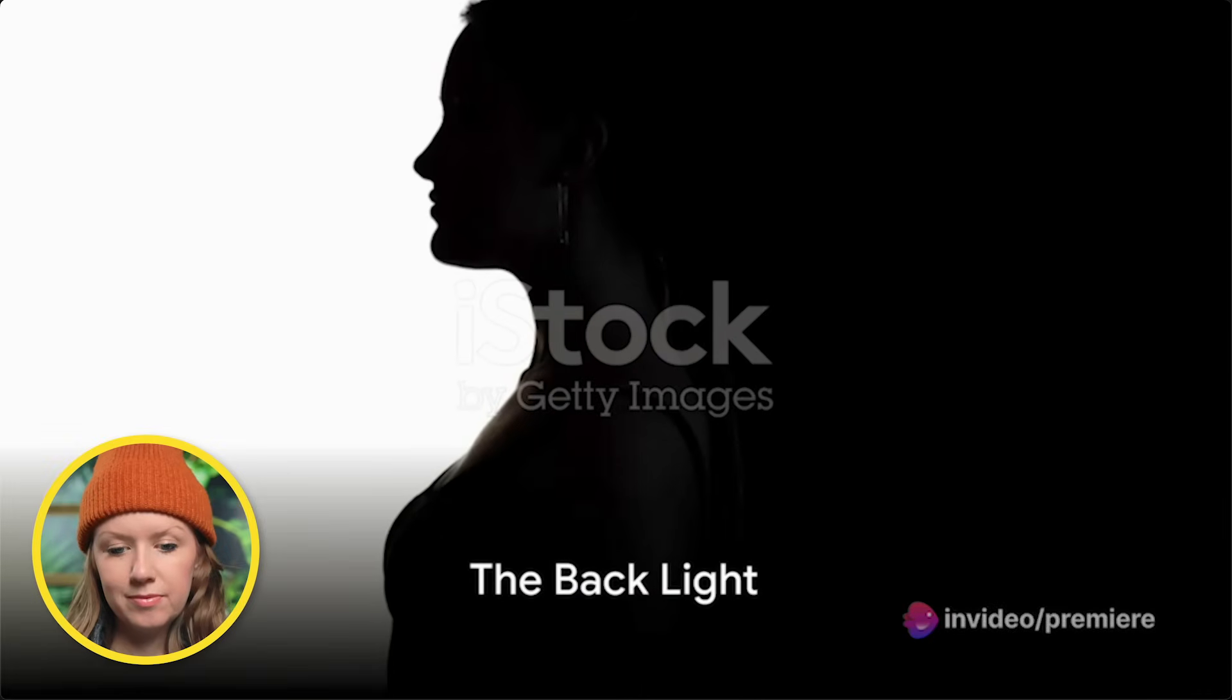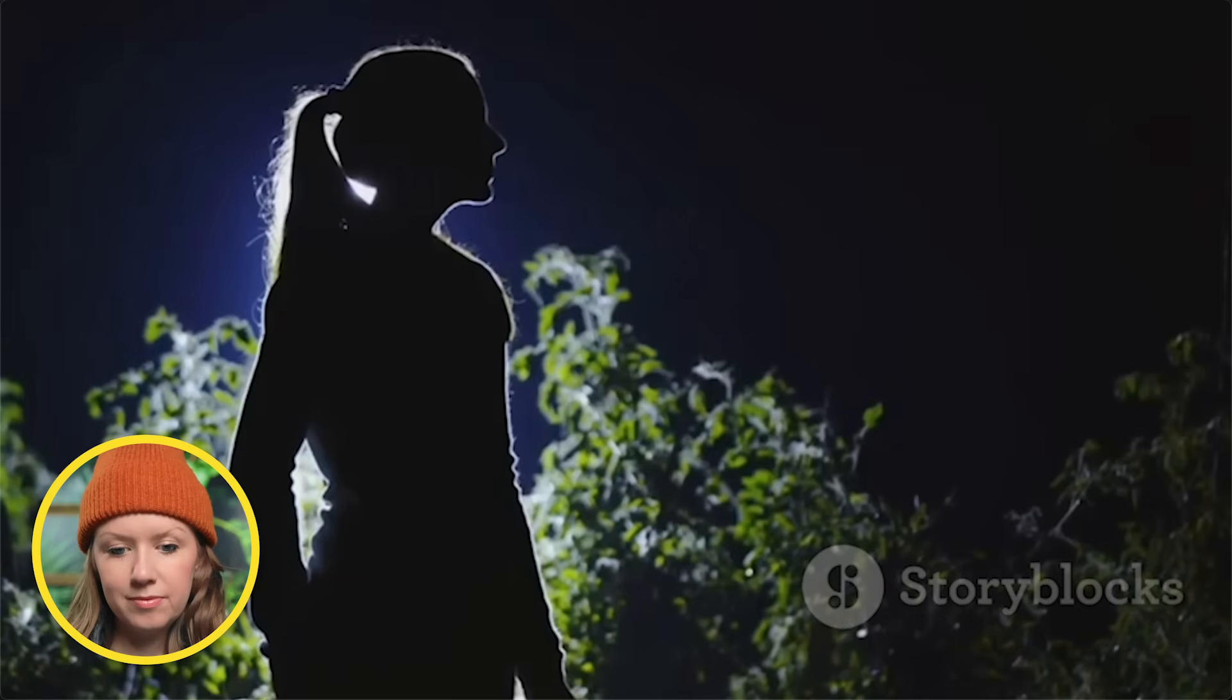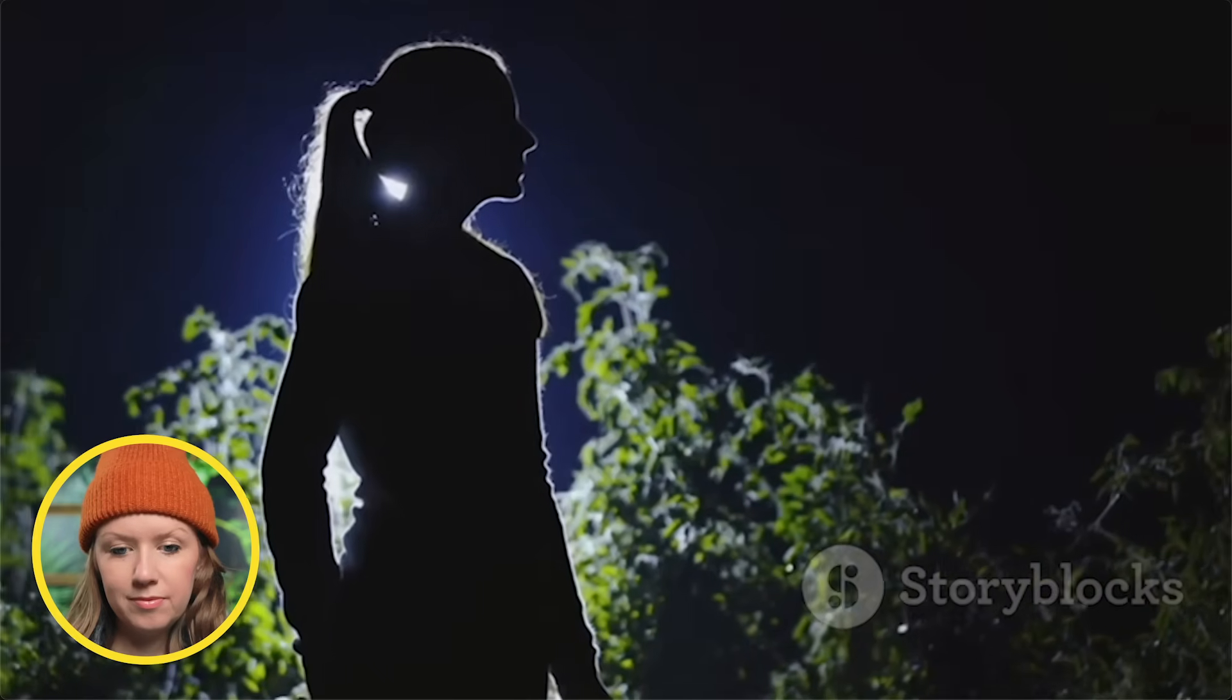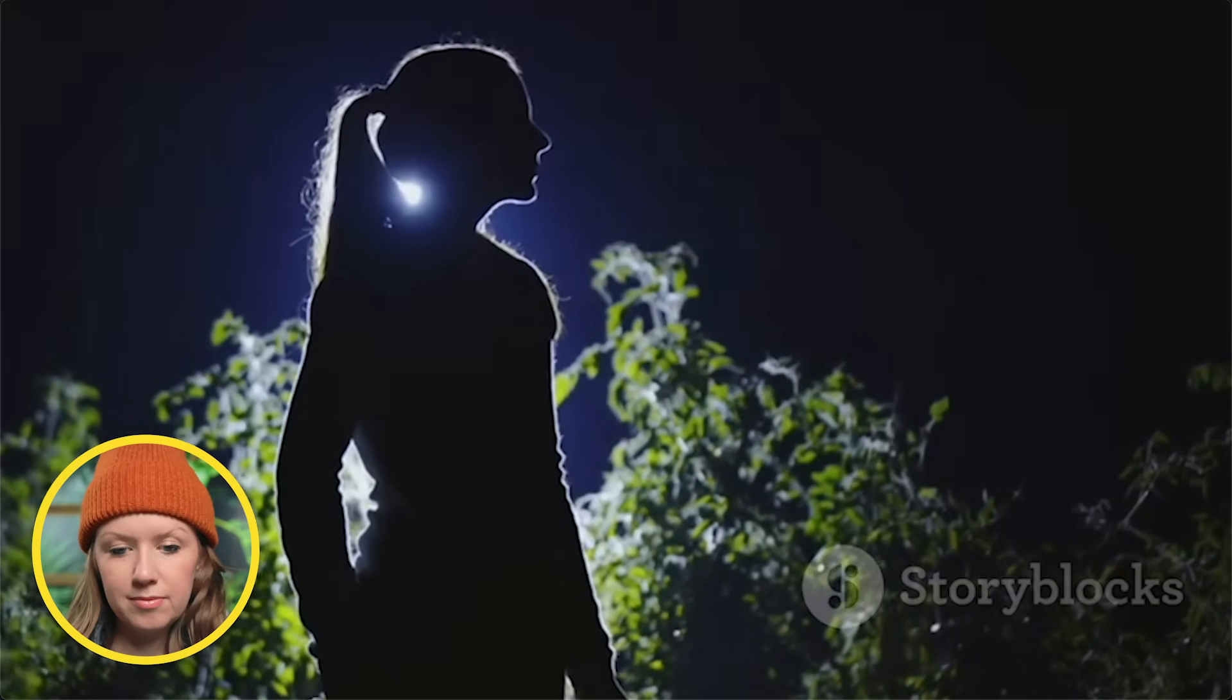Feeling dramatic? The backlight enters for that heroic halo effect. Pop it behind and above your subject. Bam. Now they're ready for their superhero moment.